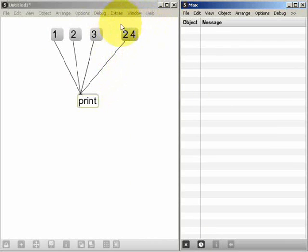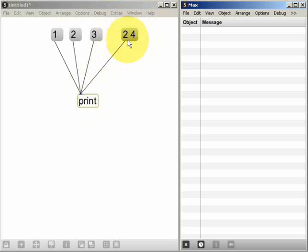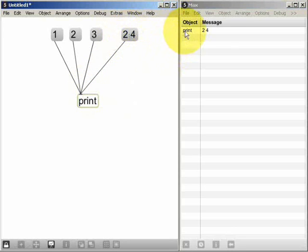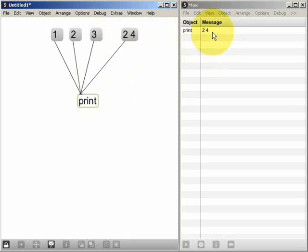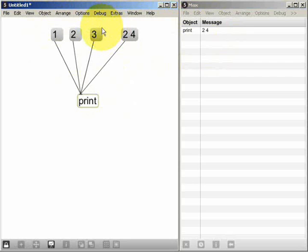Here I have a message with two values — two and four — separated by a space. That's a list, and if I send this to the print object we see one single message with those two values inside. In this tutorial we're going to see how we can split lists up into individual messages, and also how we can do the opposite and combine several individual messages into one single list.